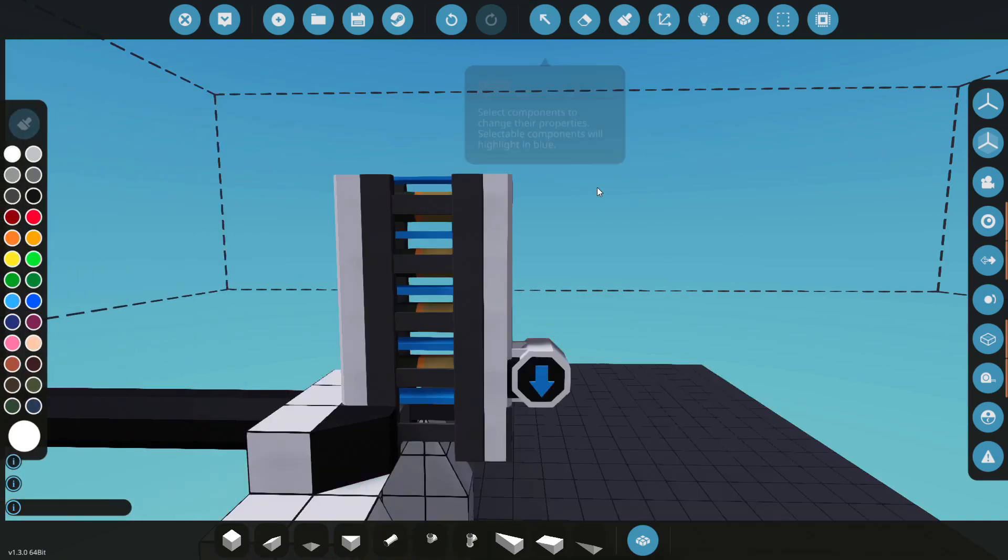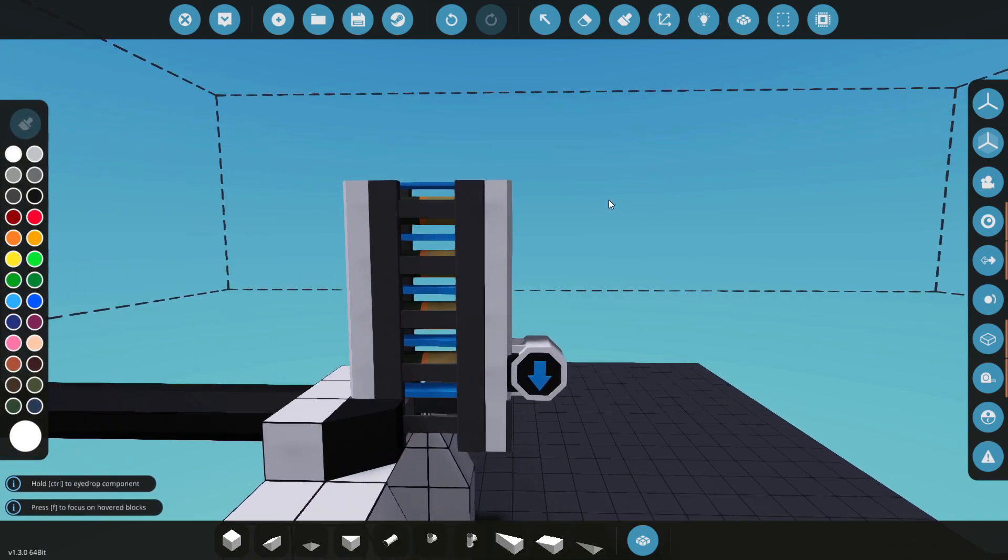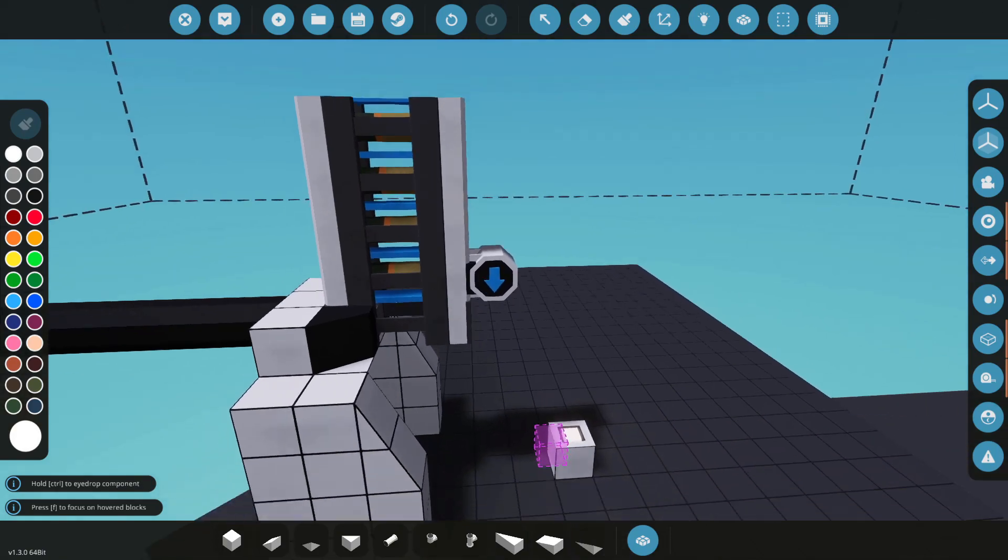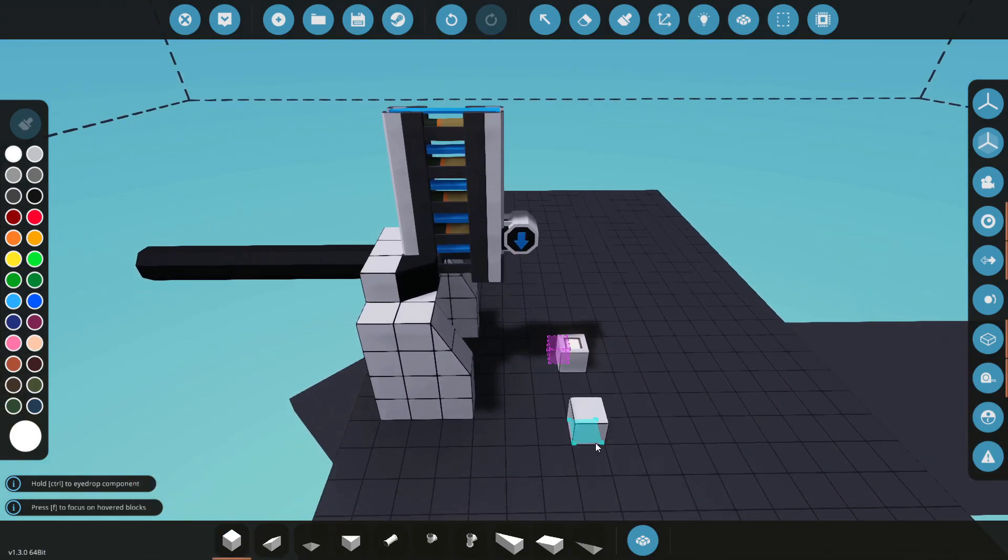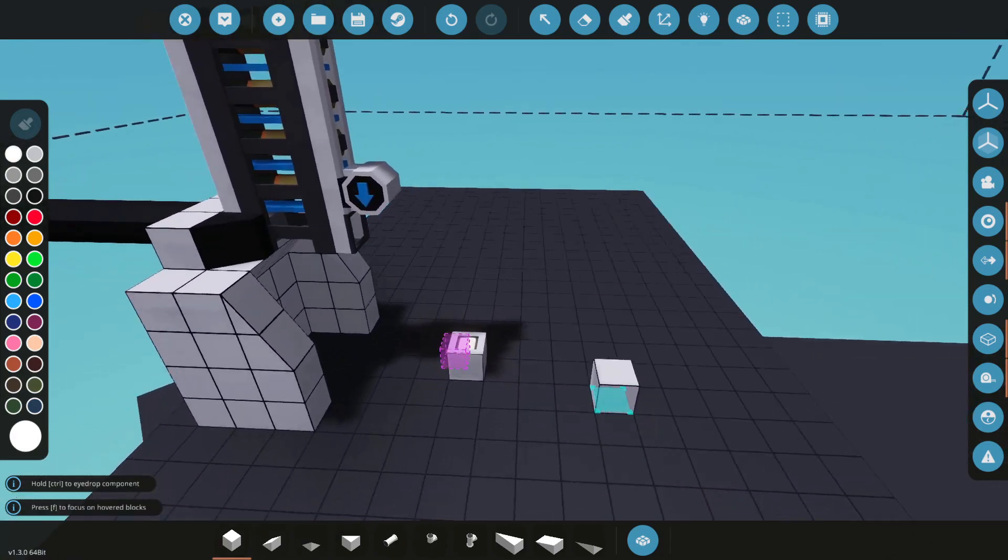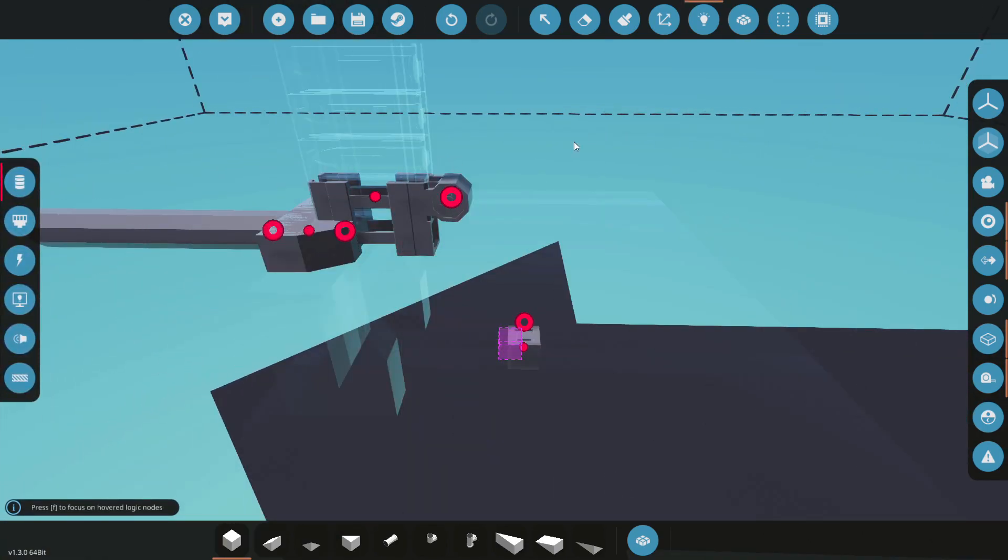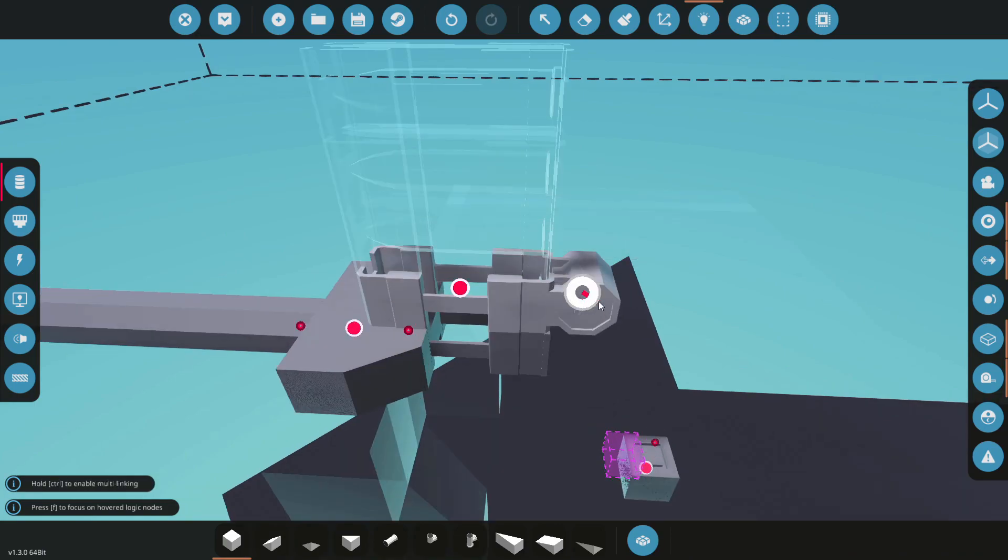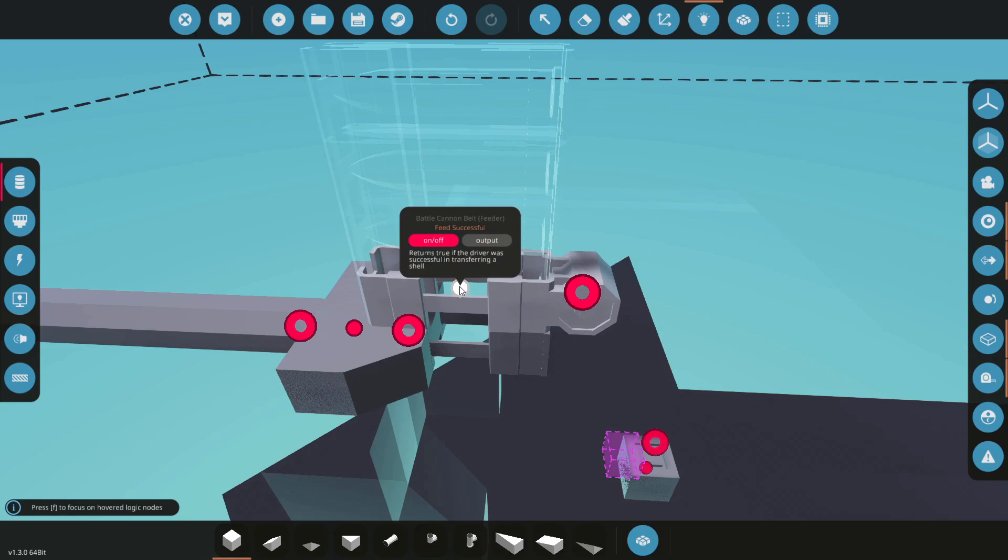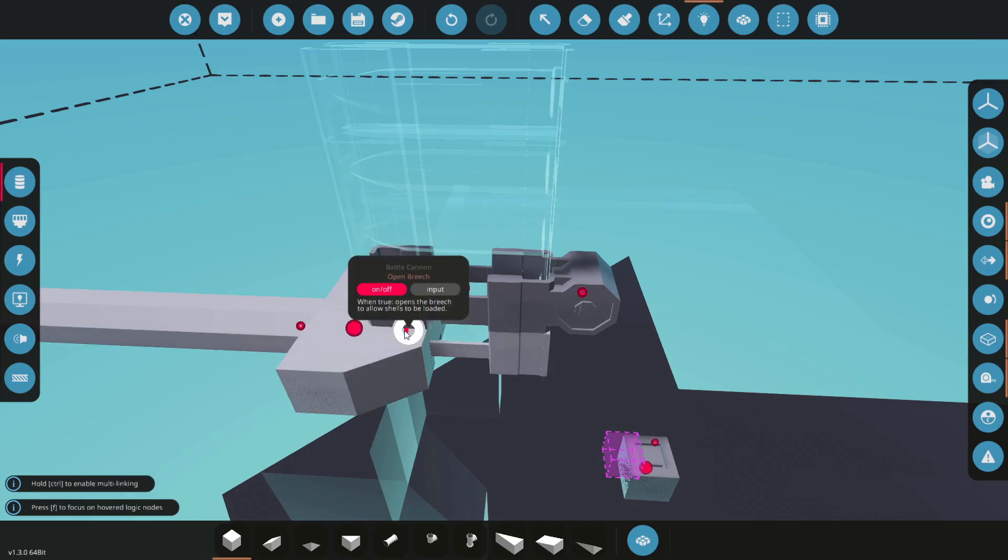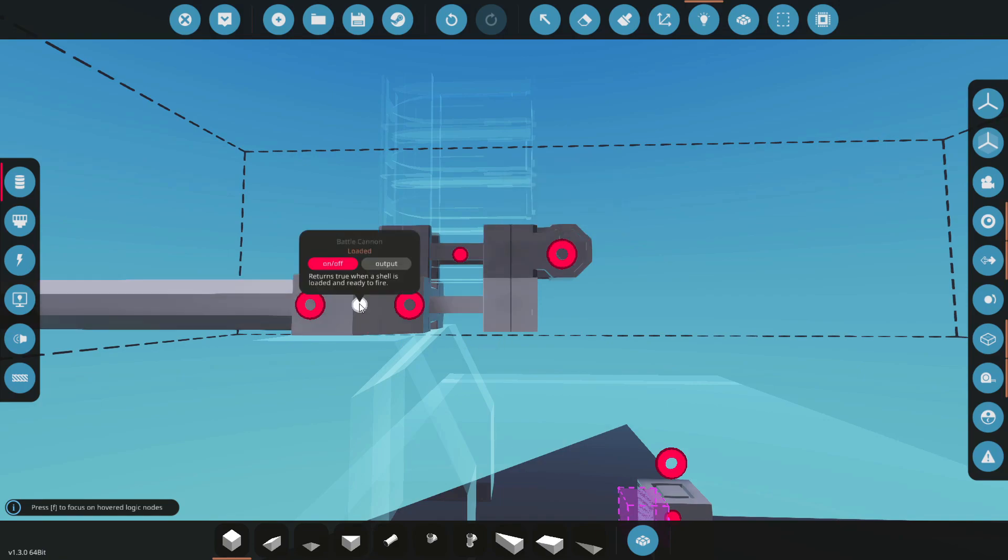We'll see a few on-off inputs that we're going to be using as well as outputs. We've got the feeder function here and that is going to be activating the motor that forces our rounds down. We've got the feeding successful. This is whether a round is actually in the breach and here is the open breach control on the cannon itself. That's just going to force the breach out and let a round go in if the feed is not. We've also got loaded and a trigger button.